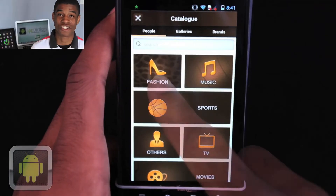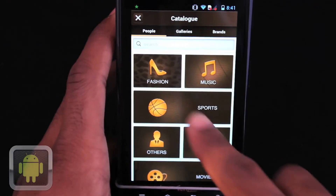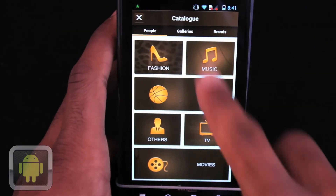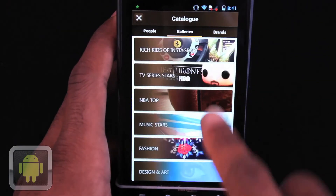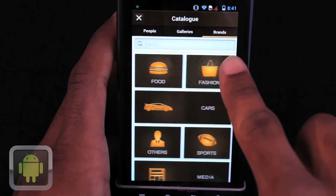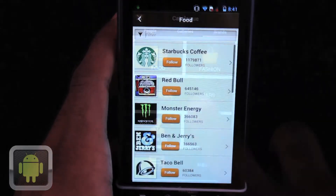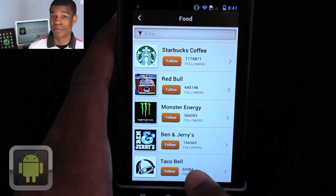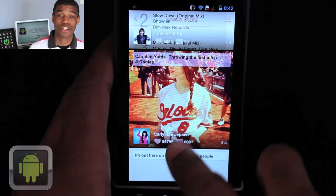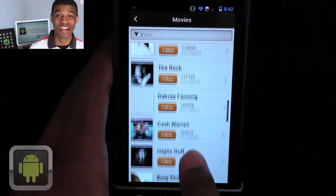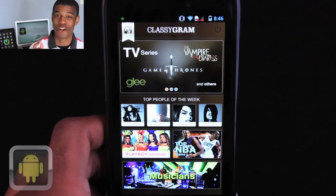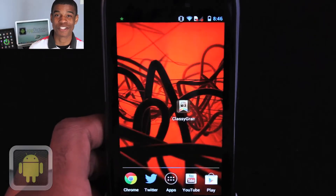And with a catalog feature updated every week, enabling users to look up accounts from fashion, to movies, brands, and more, Classigram gets better and better. I love how Classigram helps make my Instagram experience more personal and with ease. A definite great addition to my device, Classigram is sure to be a great one of yours as well.